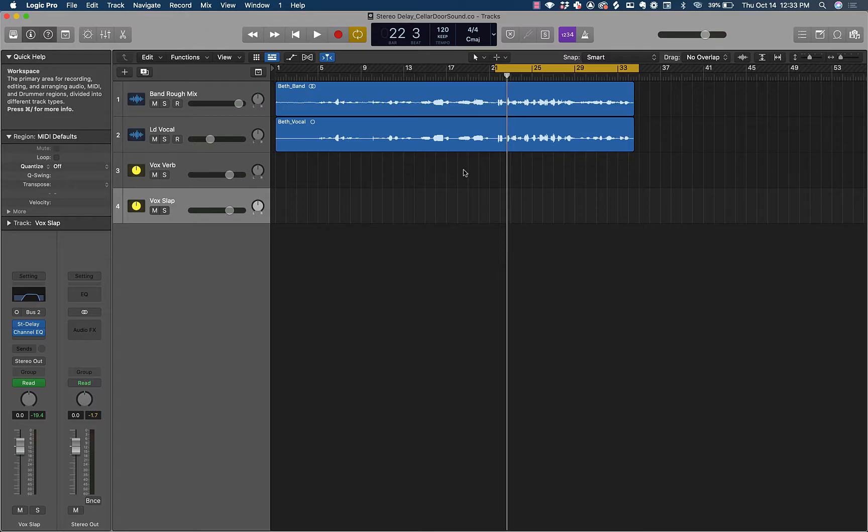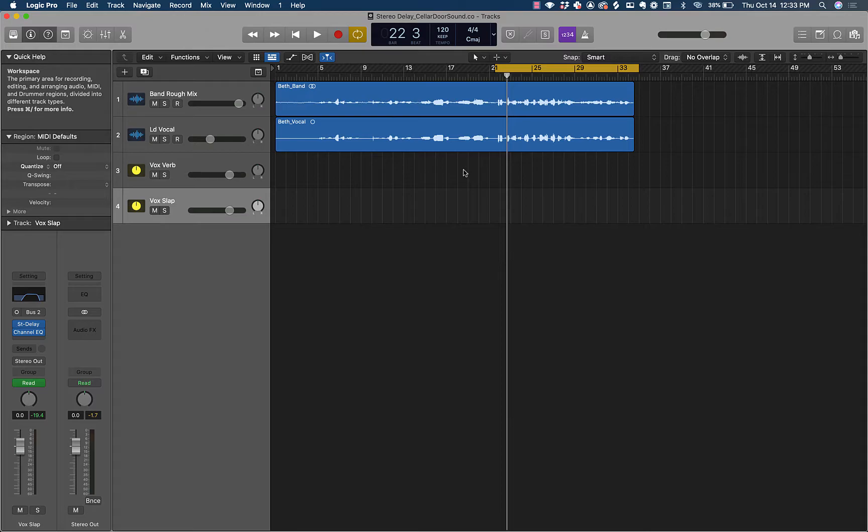Today we're going to be talking all about stereo delays. For the last two videos, I've been talking about a vocal effects chain that I use as kind of default in the majority of my mixes. This is normally what I have set up in my templates ready to go whenever I pull up a new mix. If you haven't watched those videos, definitely click the pop-up and go watch those, then come back to this one.